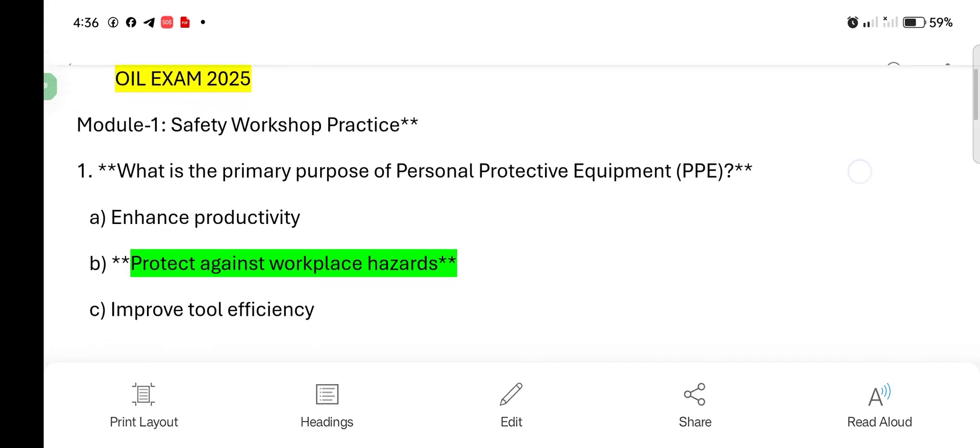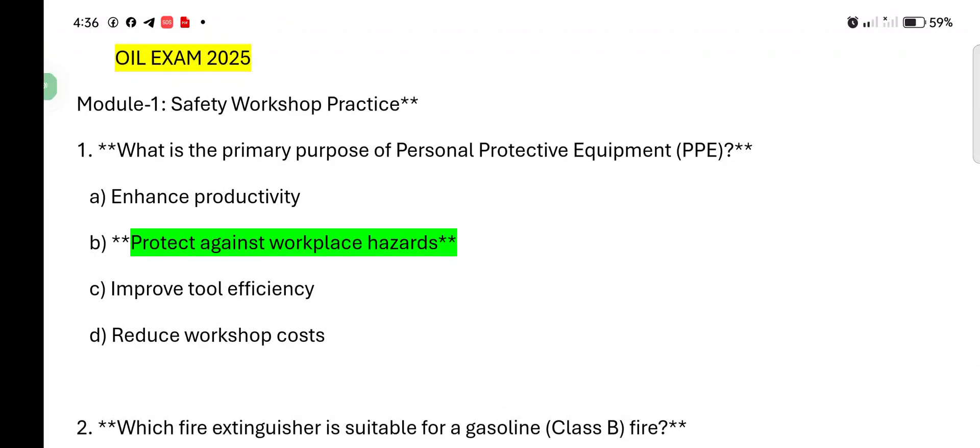What is the primary purpose of personal protective equipment? So, here answer is to protect against workplace hazards.